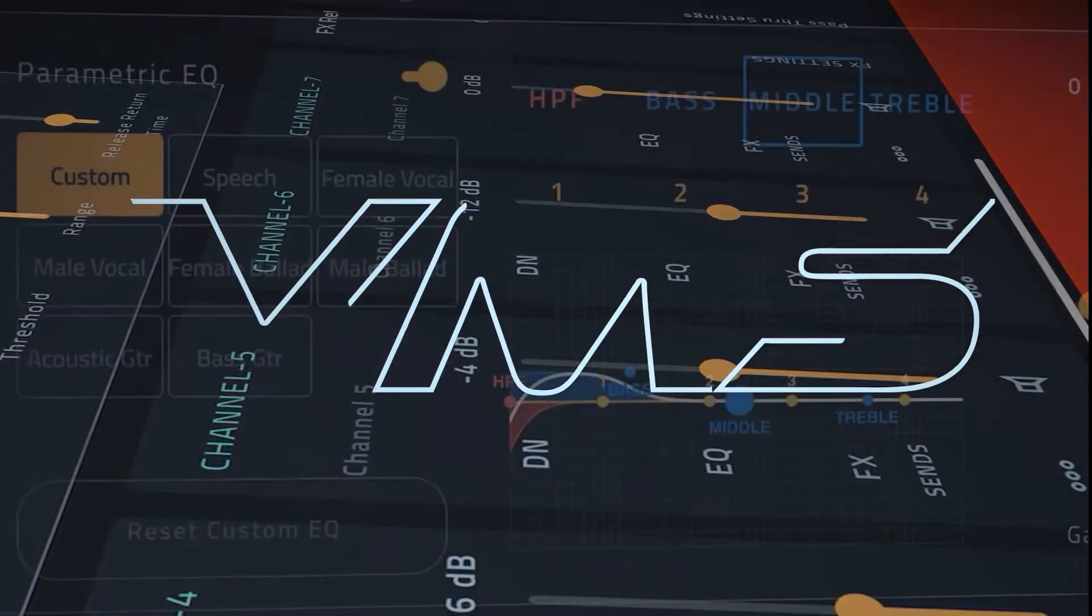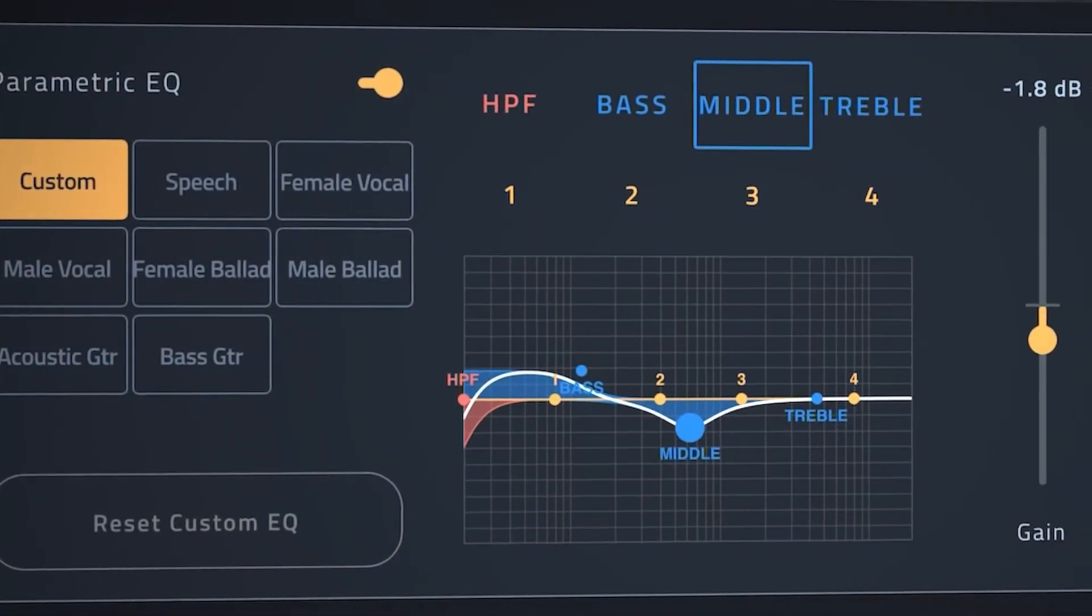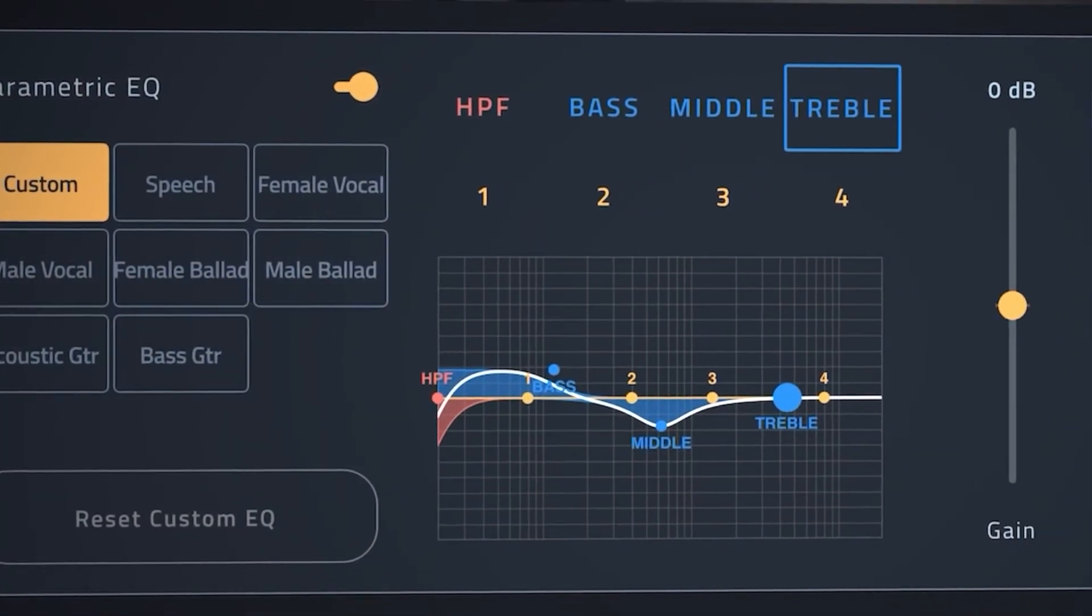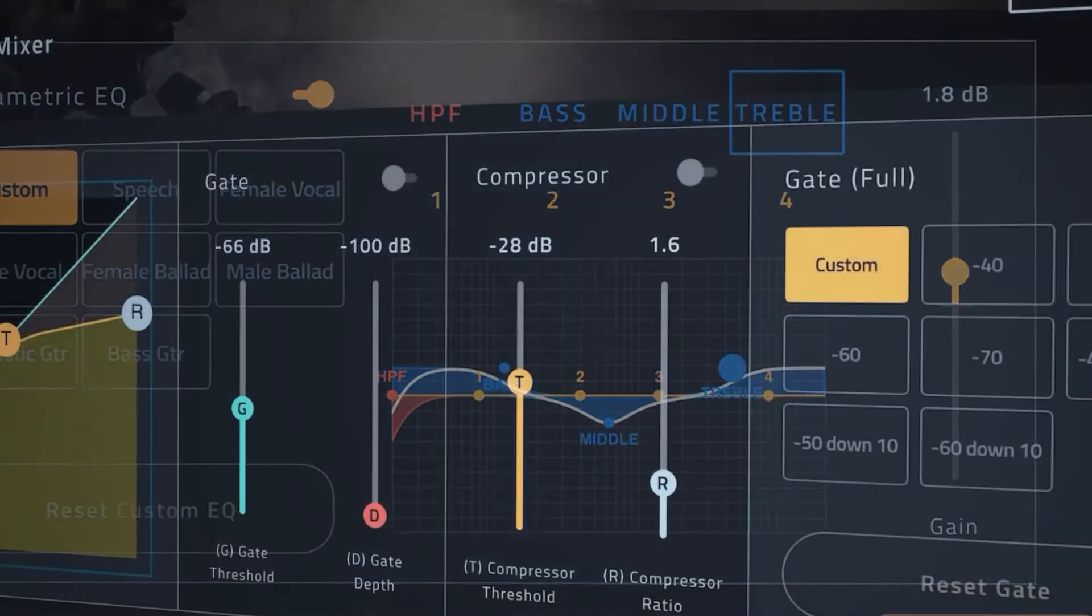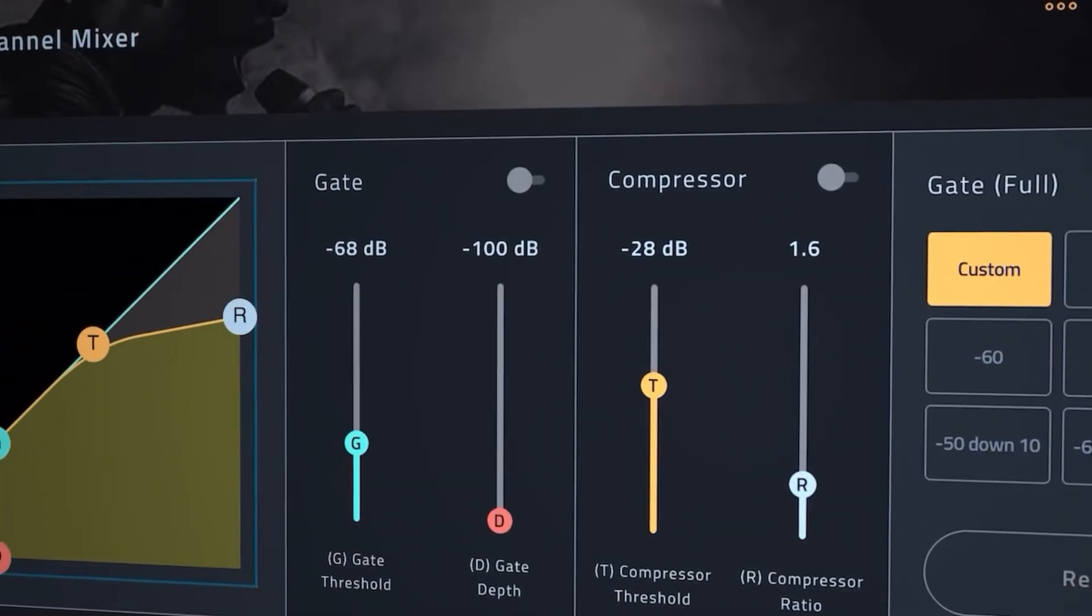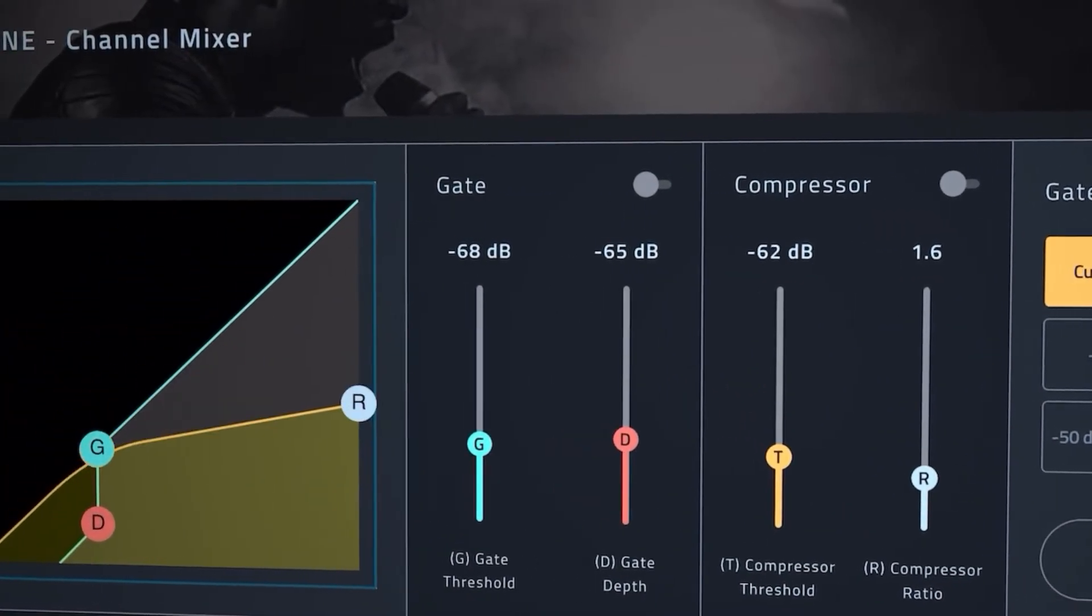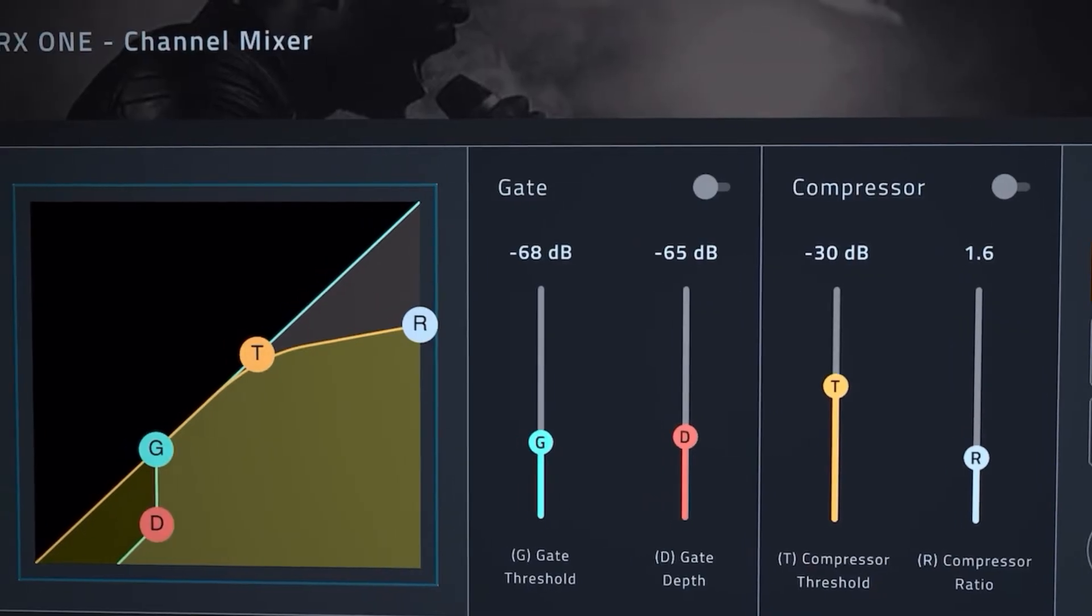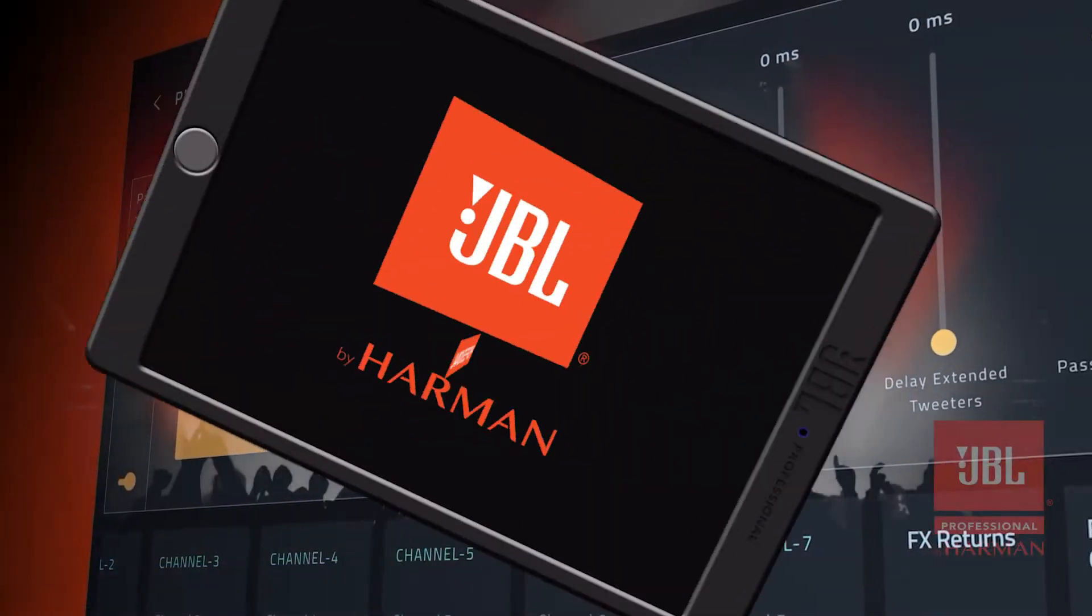The JBL Pro Connect app is a universal control application available for Android and iOS phones and tablets. JBL Pro Connect opens up a world of possibilities for hands-on control over a full suite of mixer, DSP, and Bluetooth features.